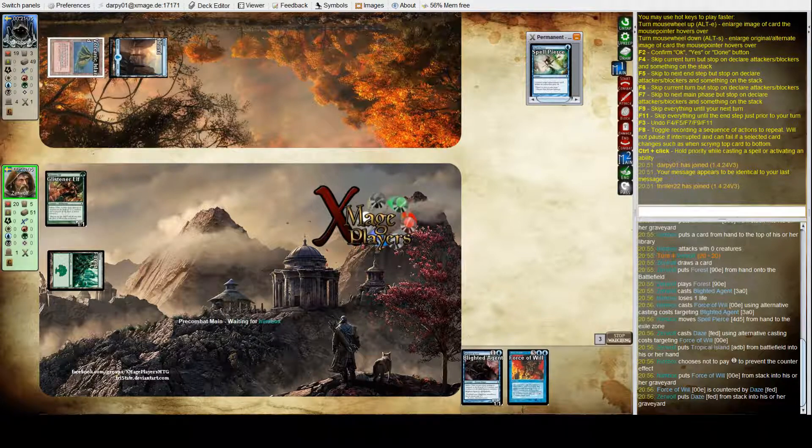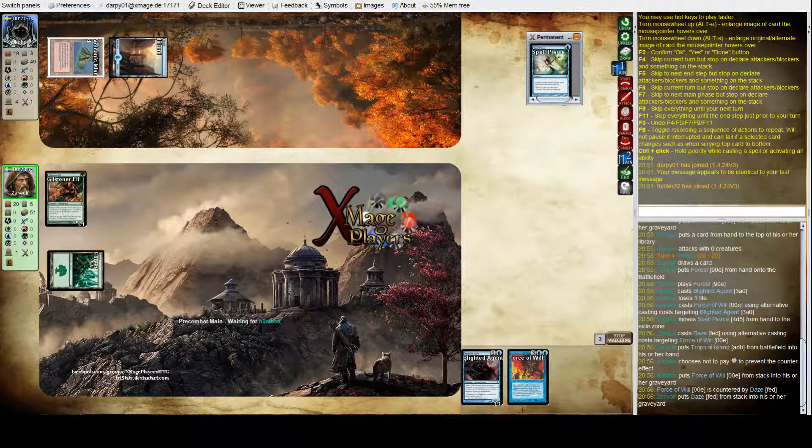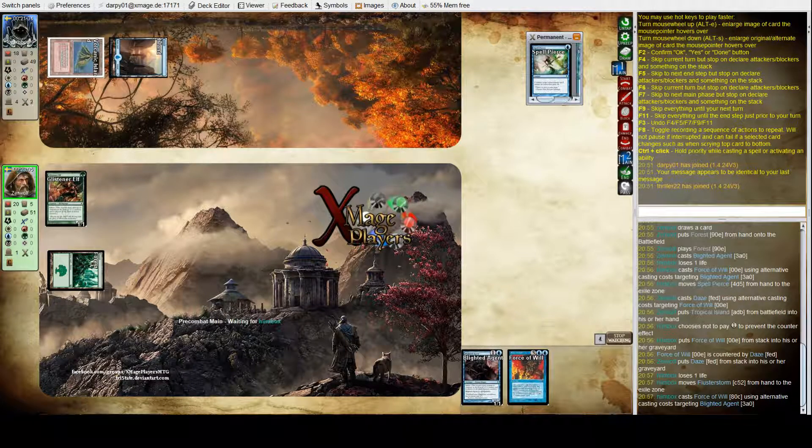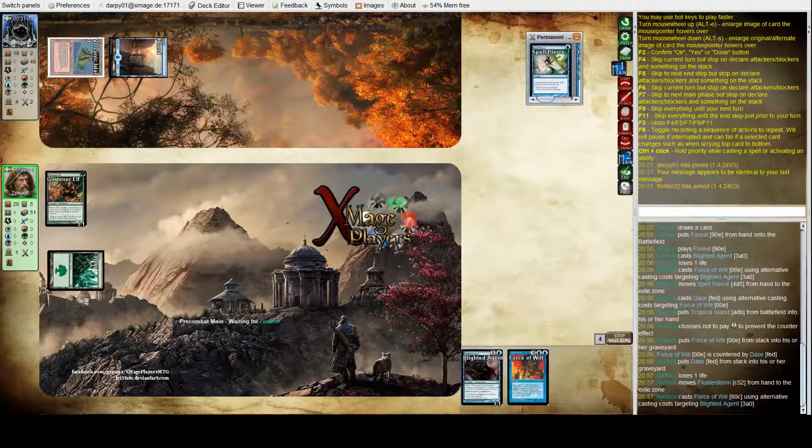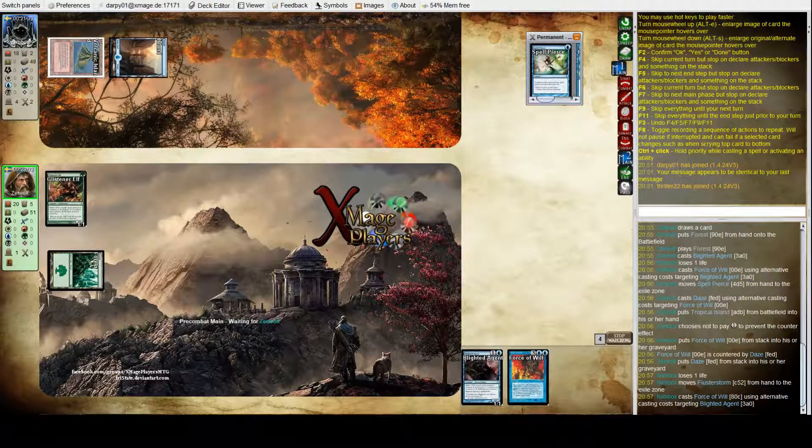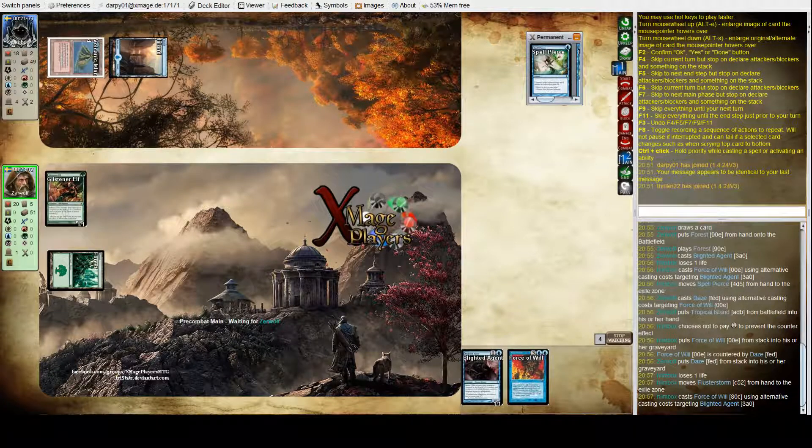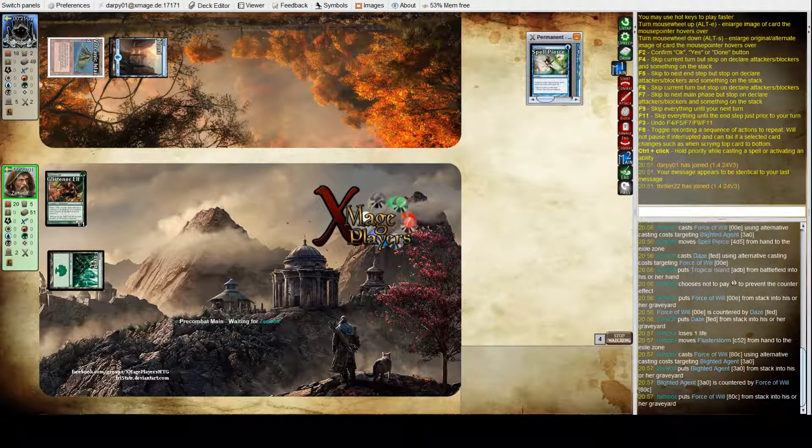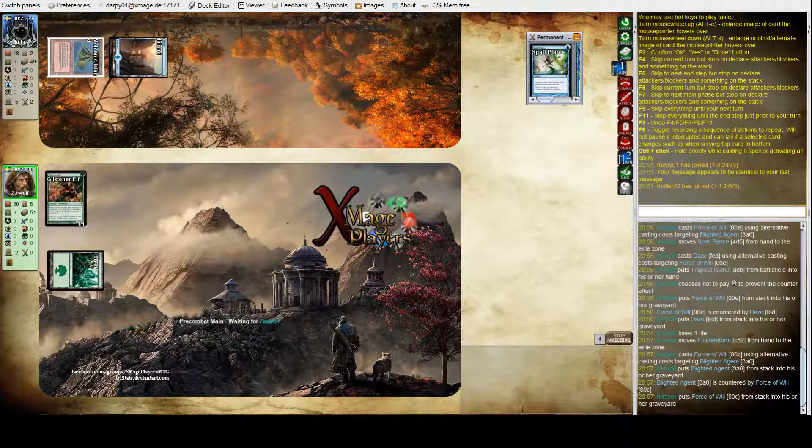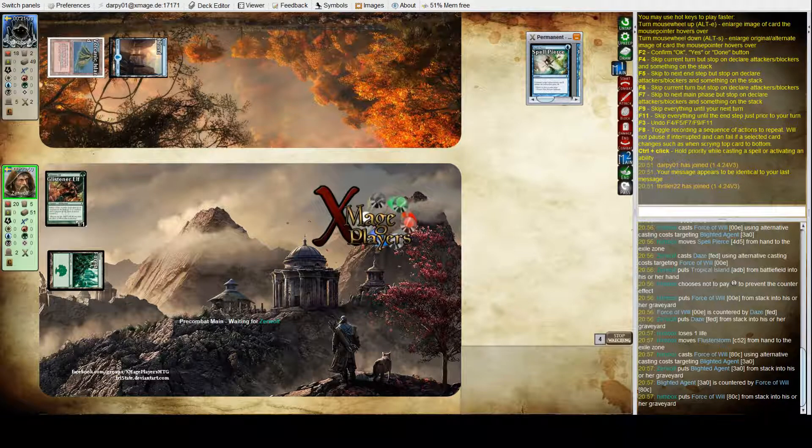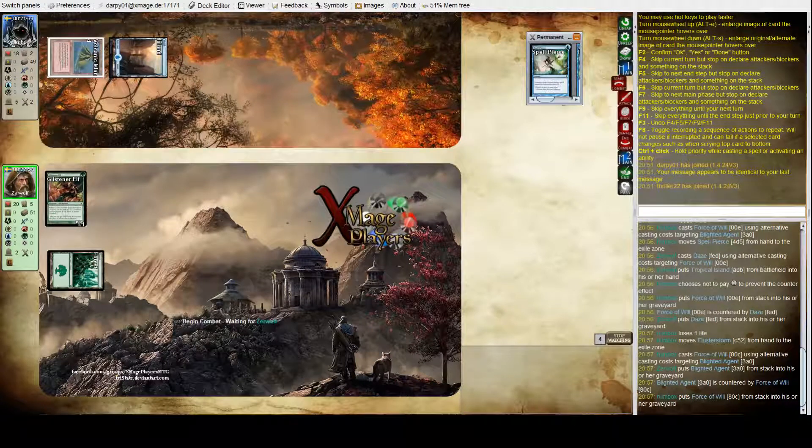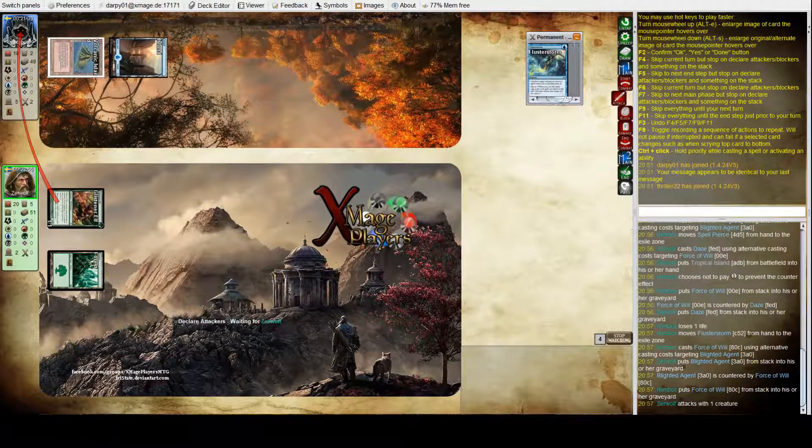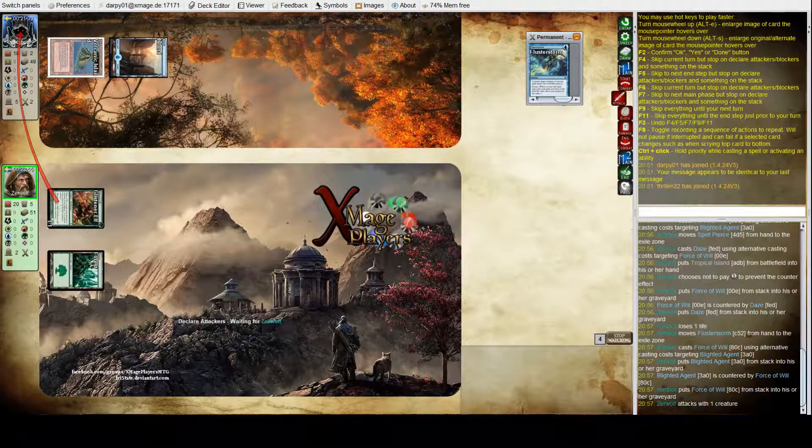Oh, here you go, a second Force of Will. See, I think now we're going to know what he's playing when we see what he exiles this time. What did he exile? Flusterstorm.